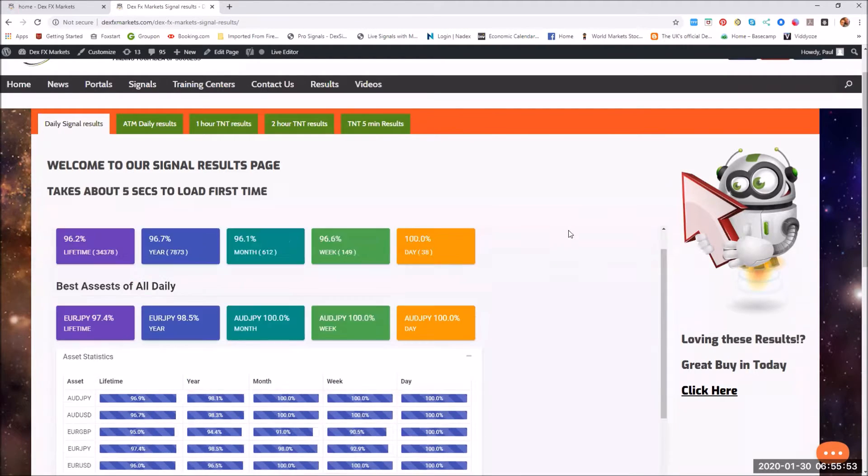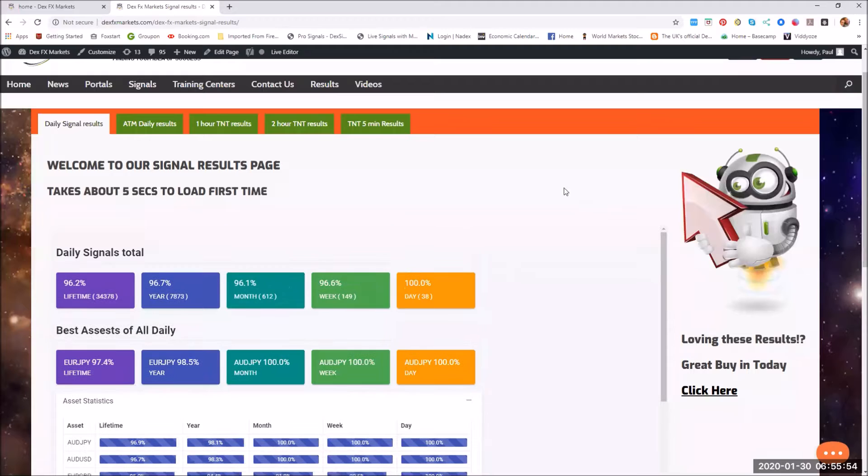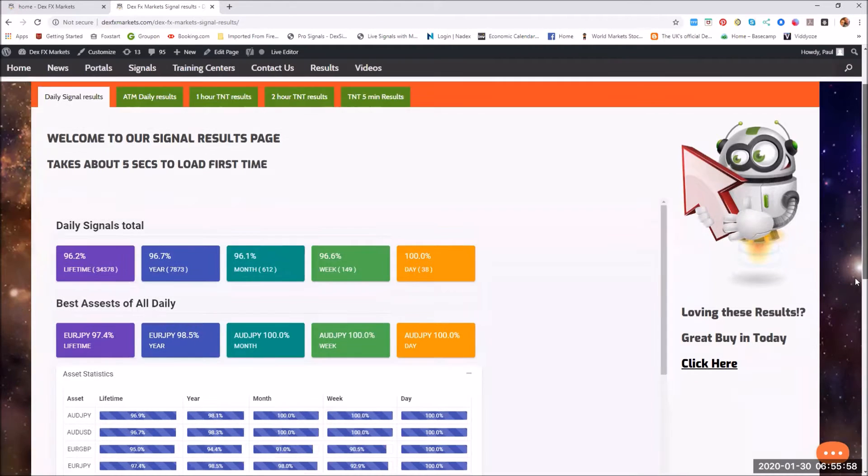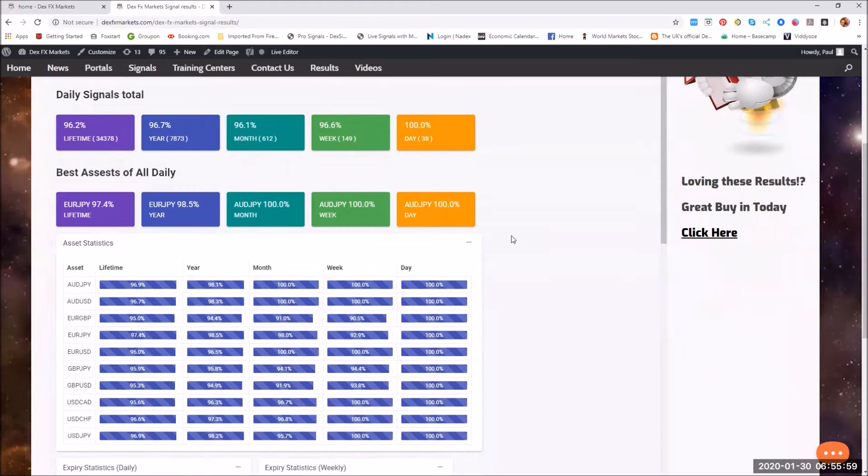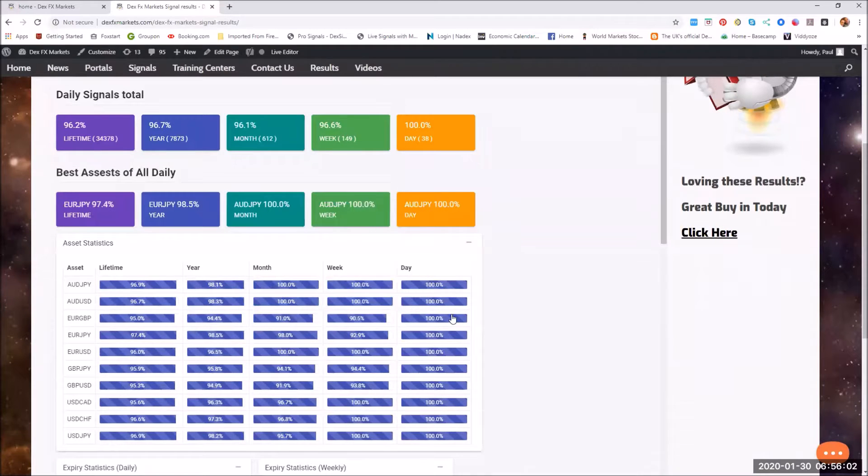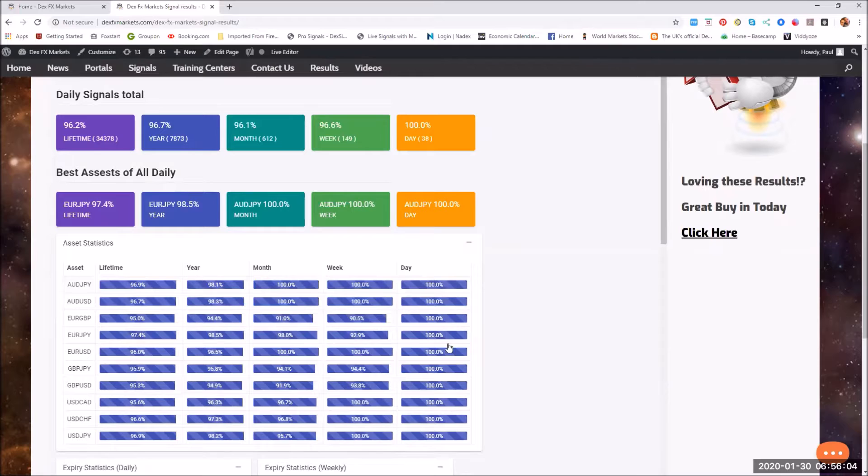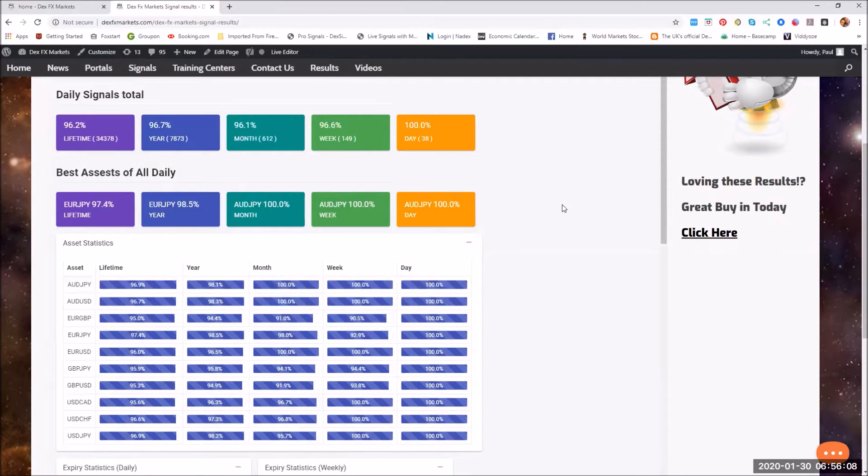Starting with the daily results for the last 24 hours, every signal that is fired by us has come out at 100%, which is pretty damn good for the last day.